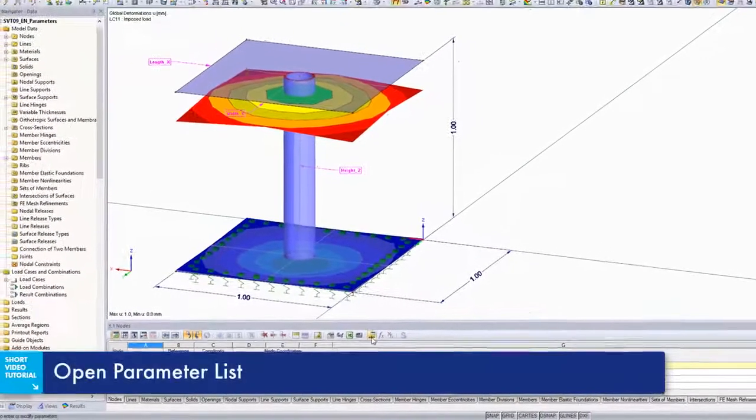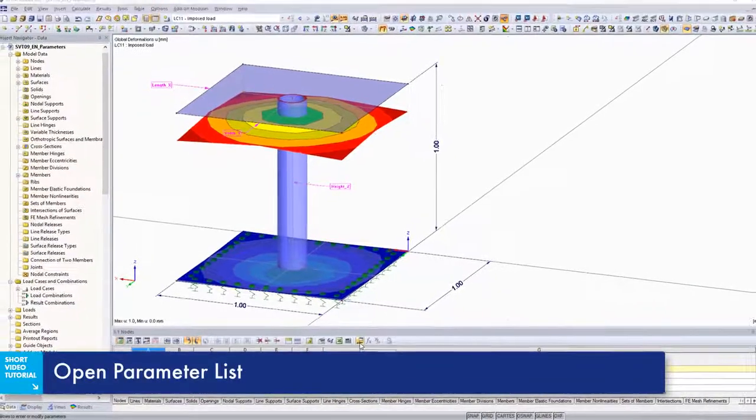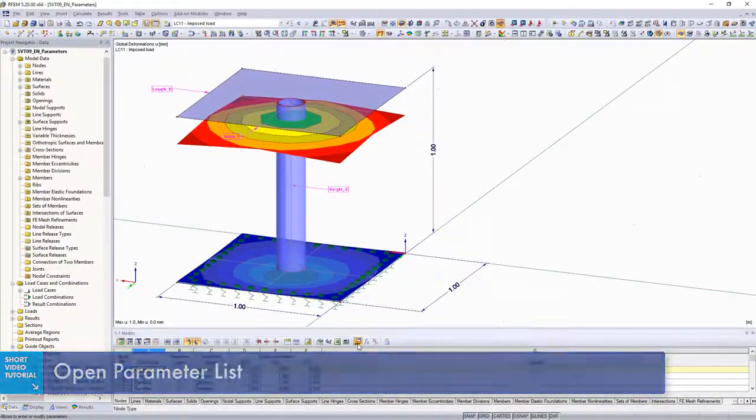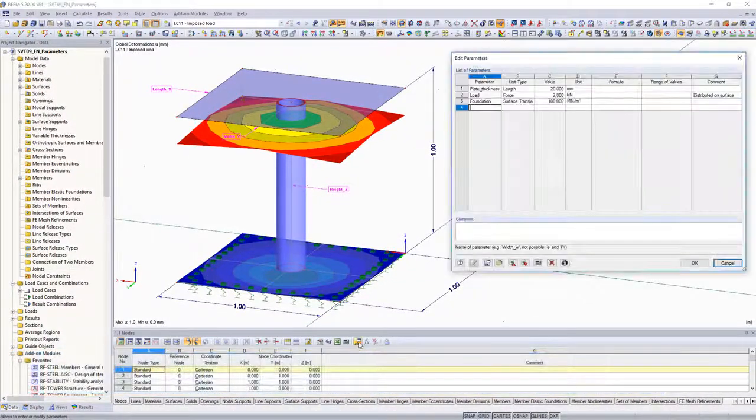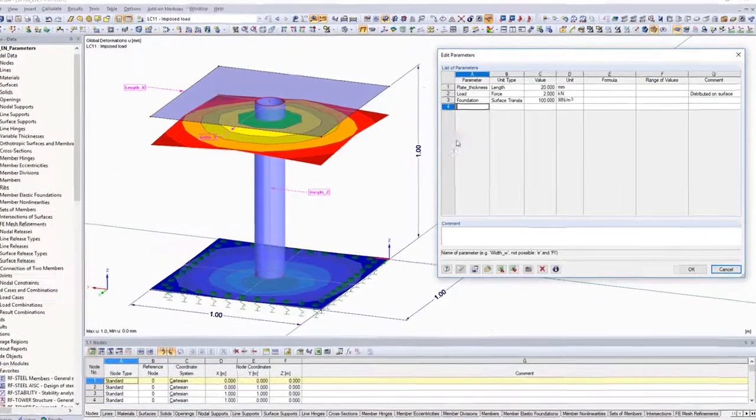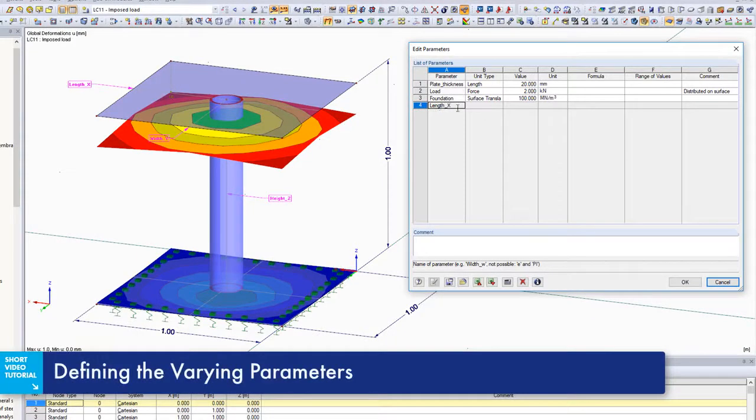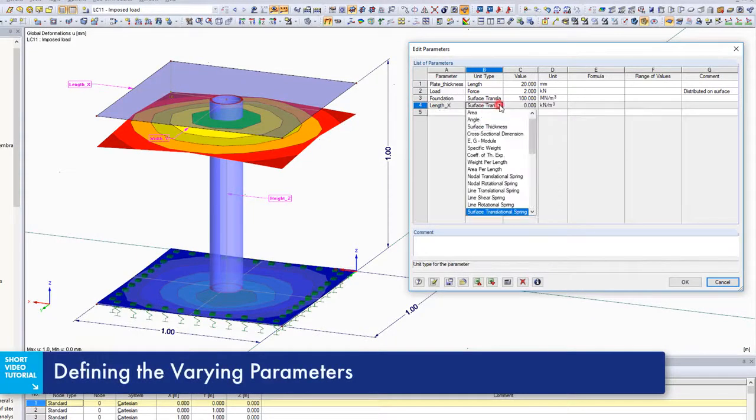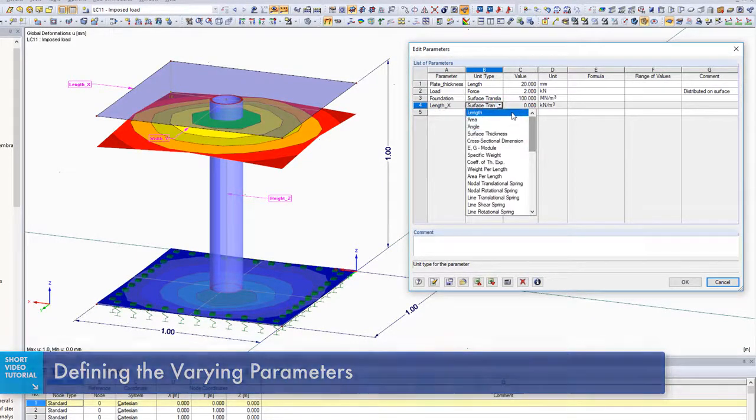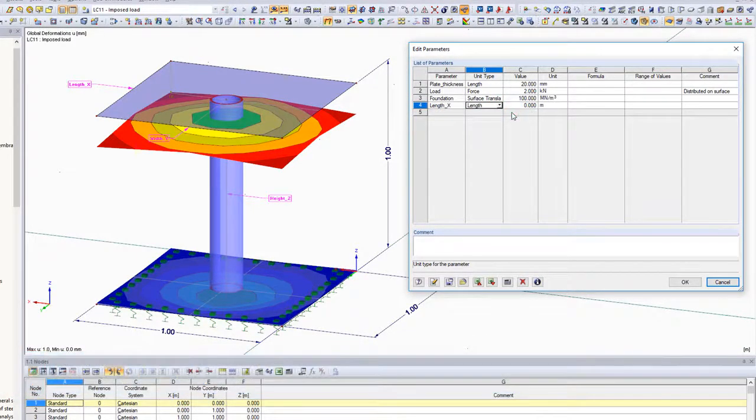Use parameters to assign different variables to model input and loading situations. Changes to the structural system can be done quicker and easier by updating these parameters.